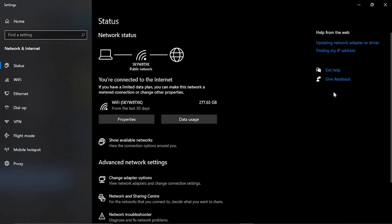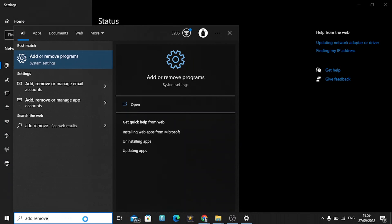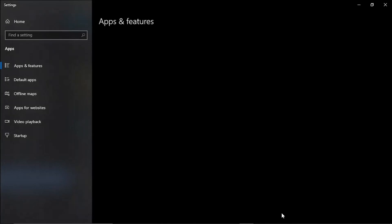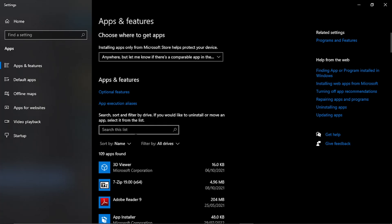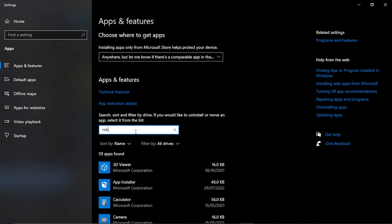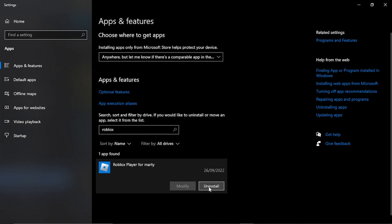To do that, come back down to the search box in the bottom left hand corner and type "add remove programs", then open up the Add or Remove Programs app. From here, go to the search box and type in Roblox. That's going to bring up the Roblox Player — give it a click and click onto Uninstall. That's going to go ahead and uninstall it from your computer. Once that's done, go onto roblox.com, load up any game, and it's going to prompt you to download and install the Roblox Player. Once that's installed, you will have the latest version of Roblox.